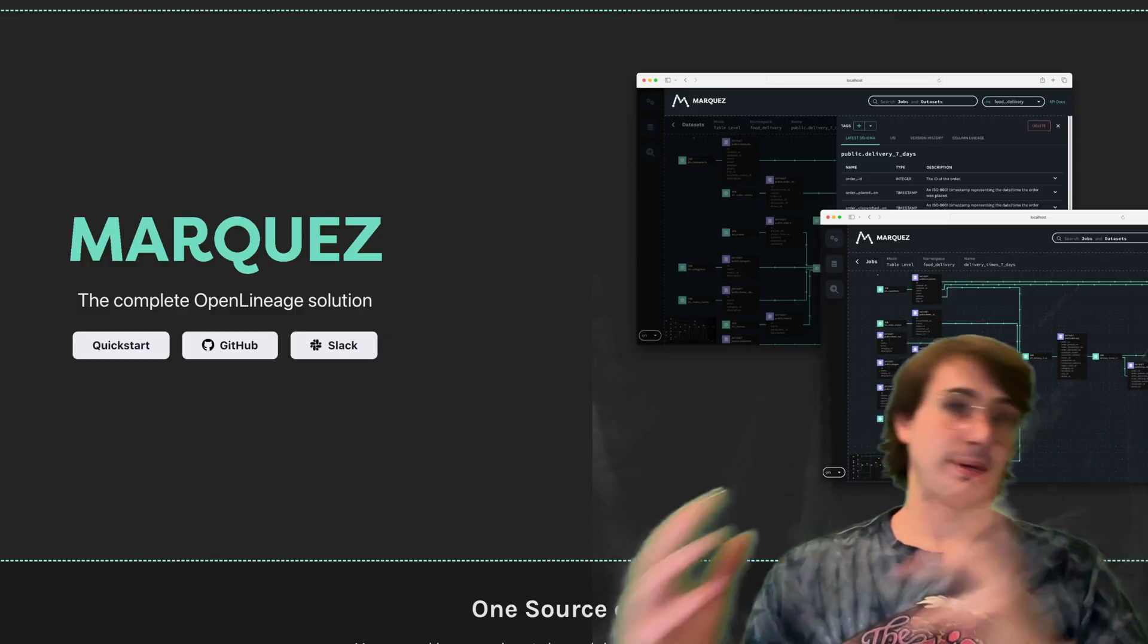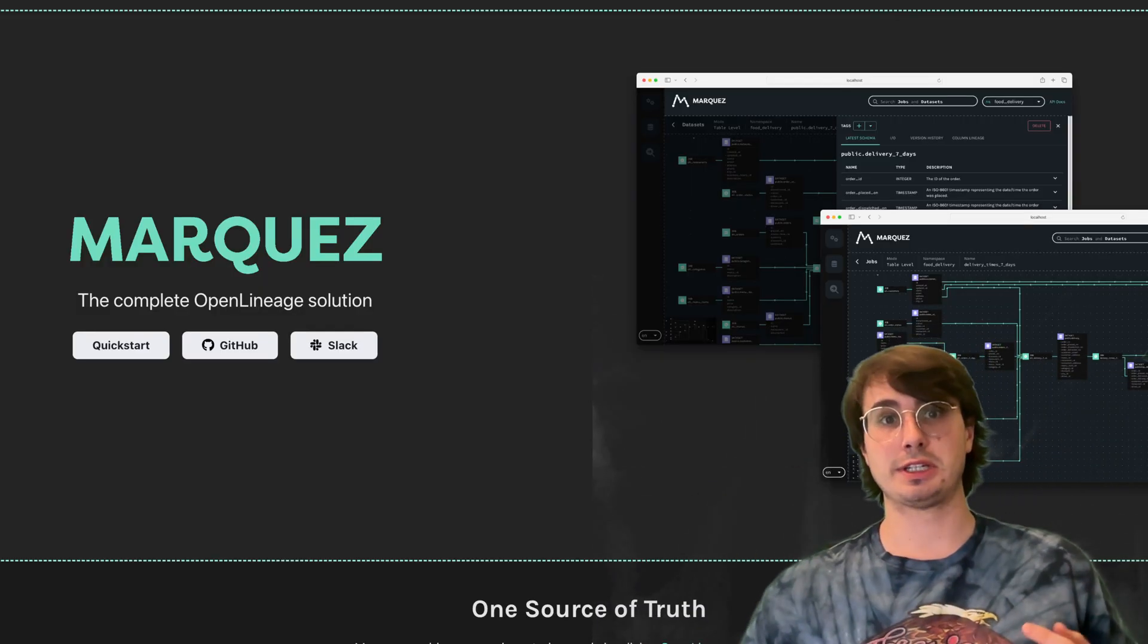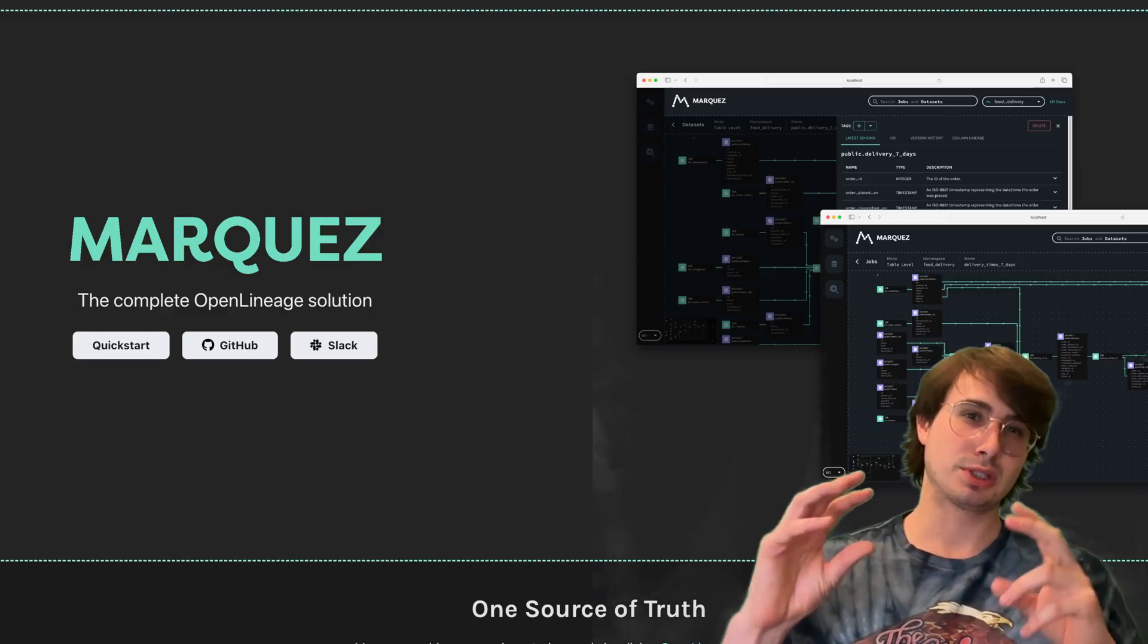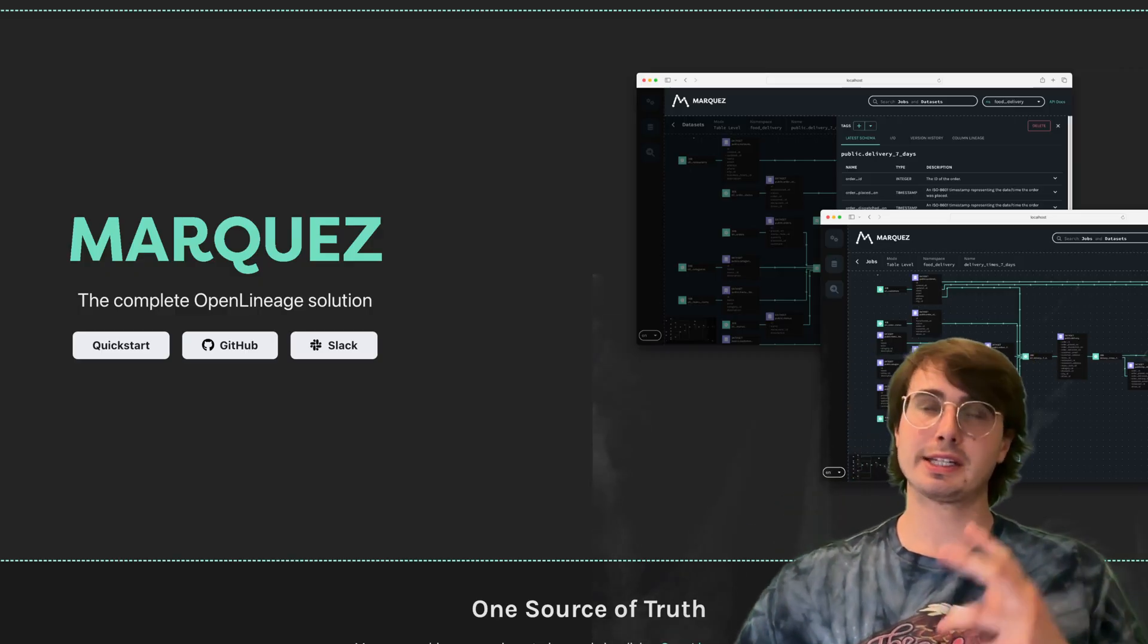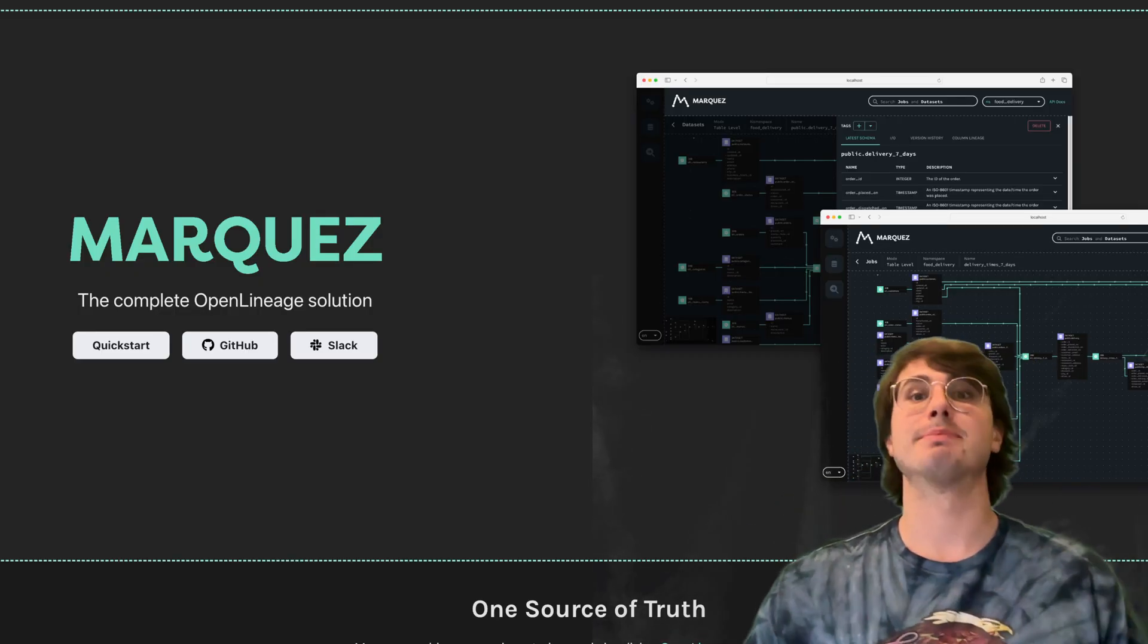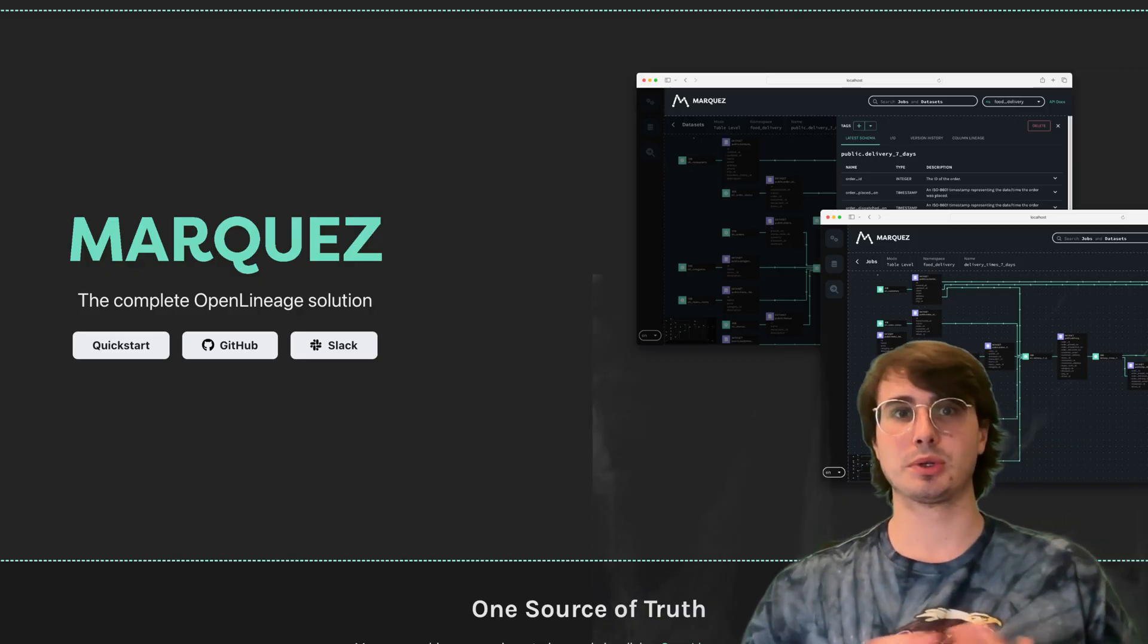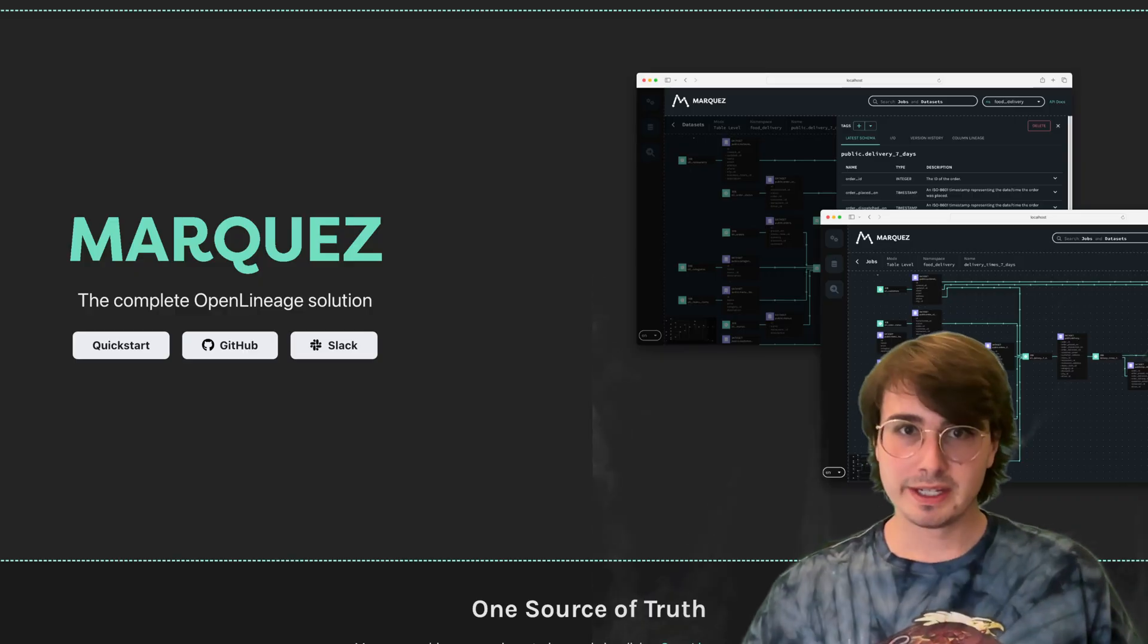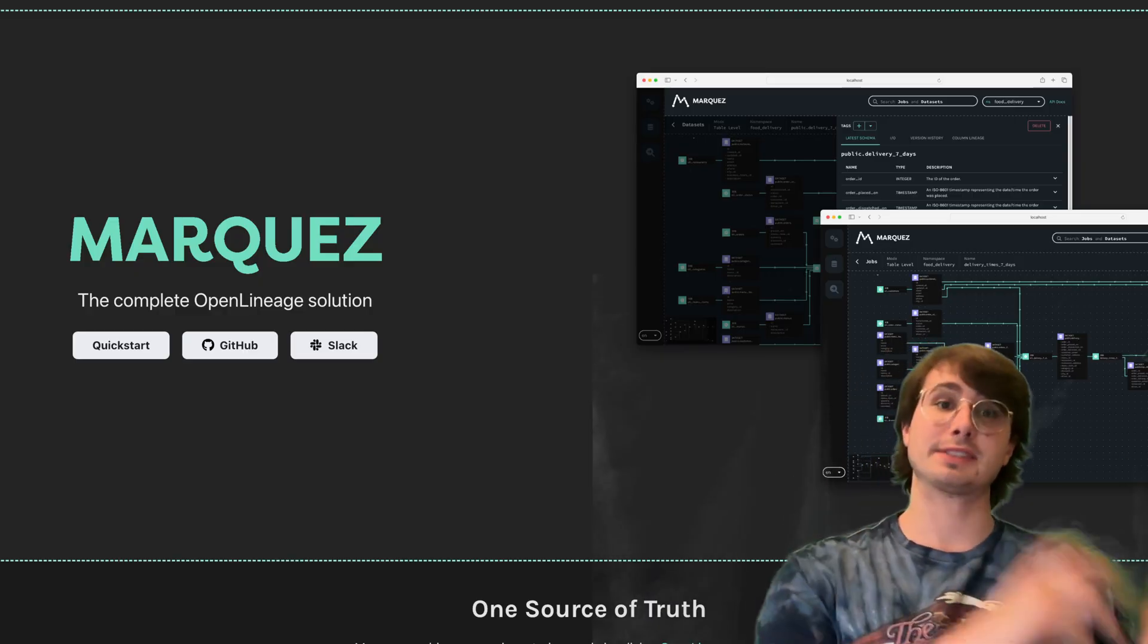OpenLineage by itself is really just a way to track metadata but doesn't provide any way to visualize, understand, or organize that data. That's where Marquez comes in.